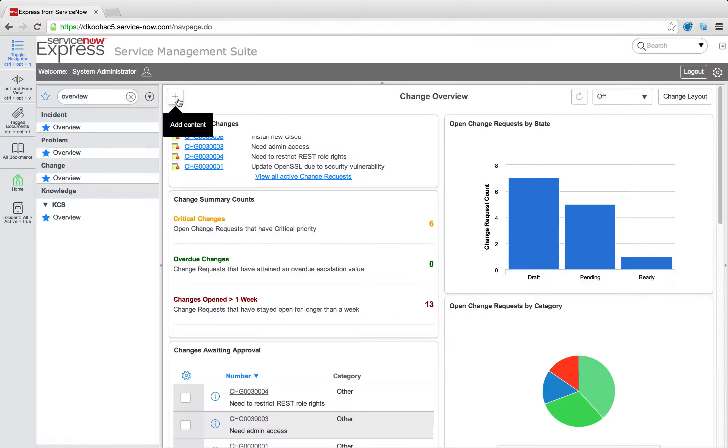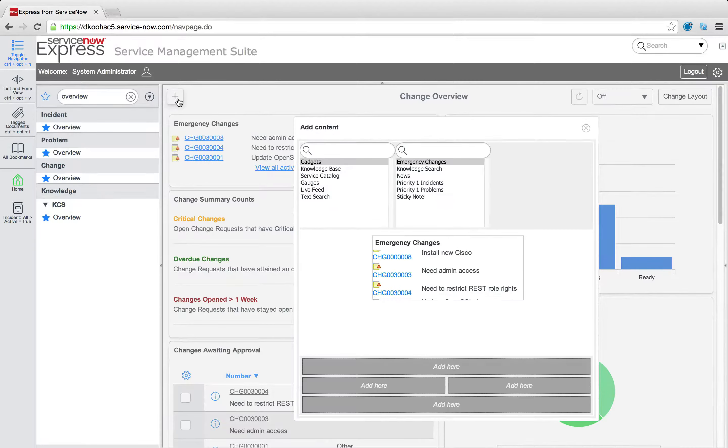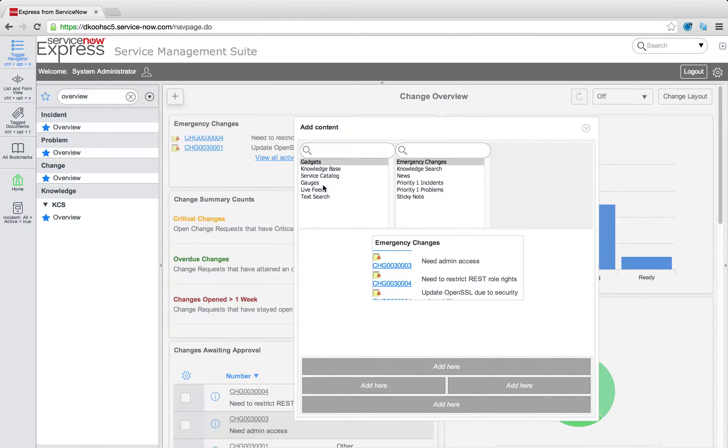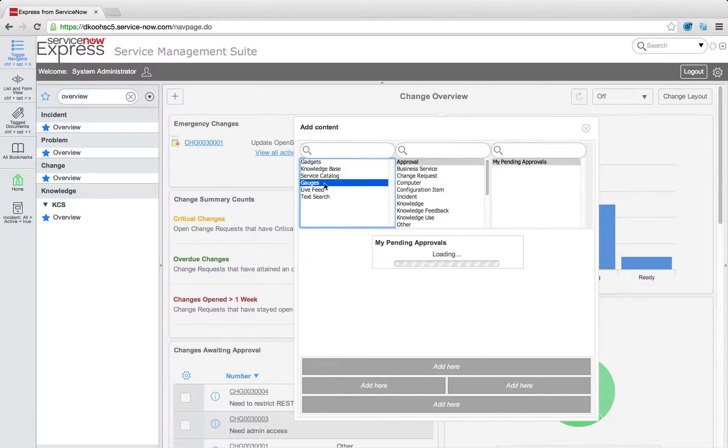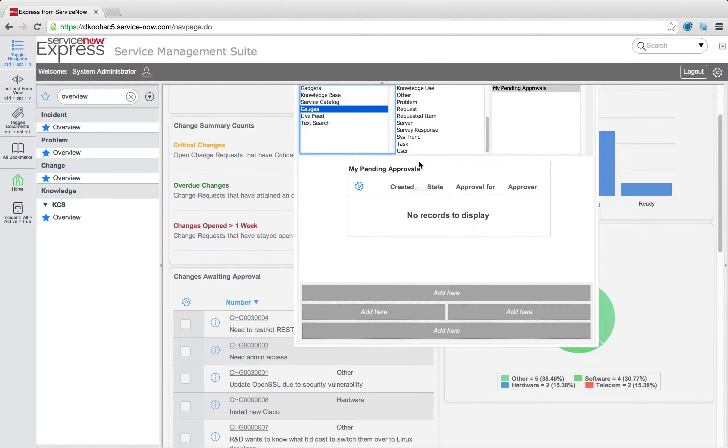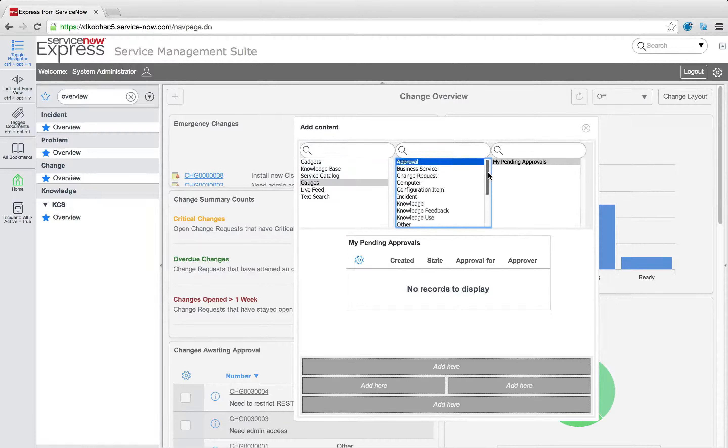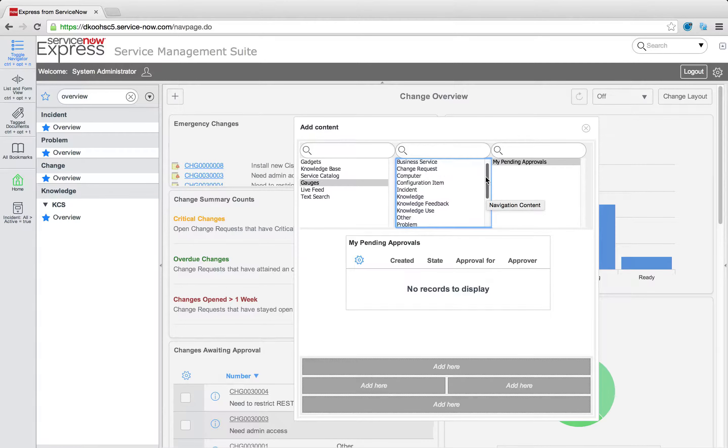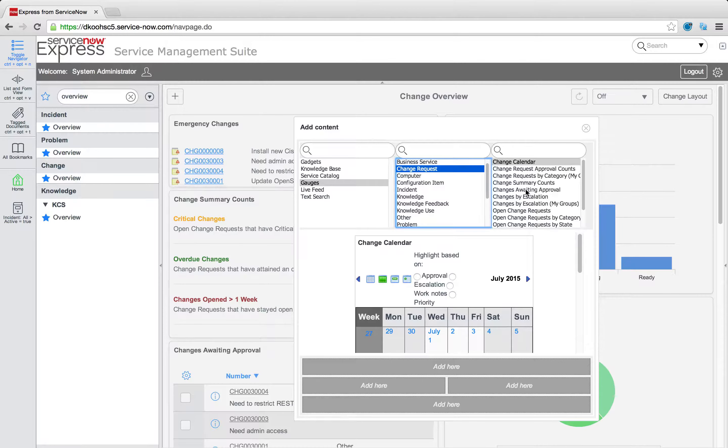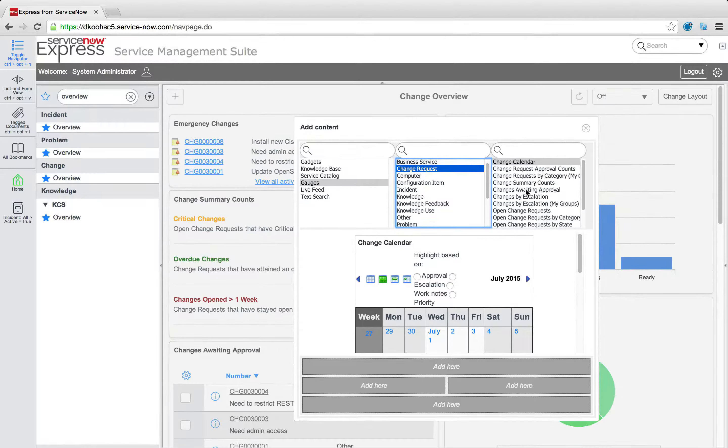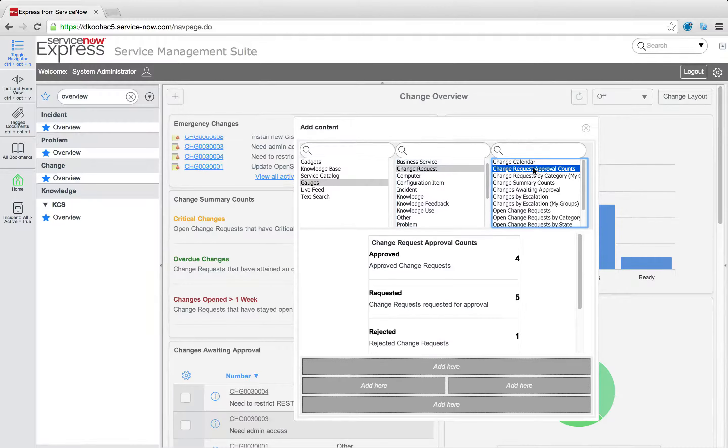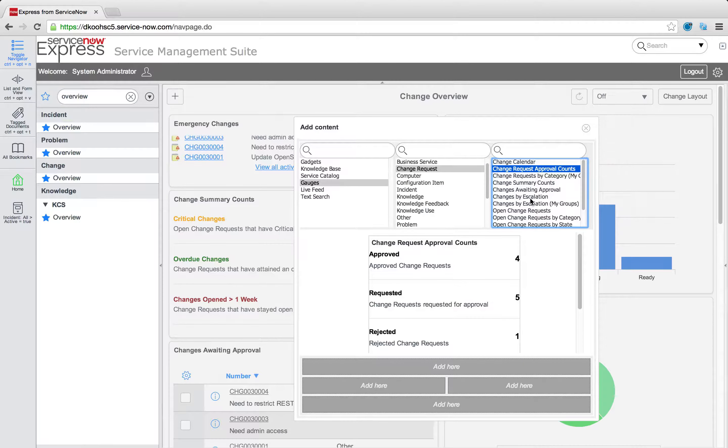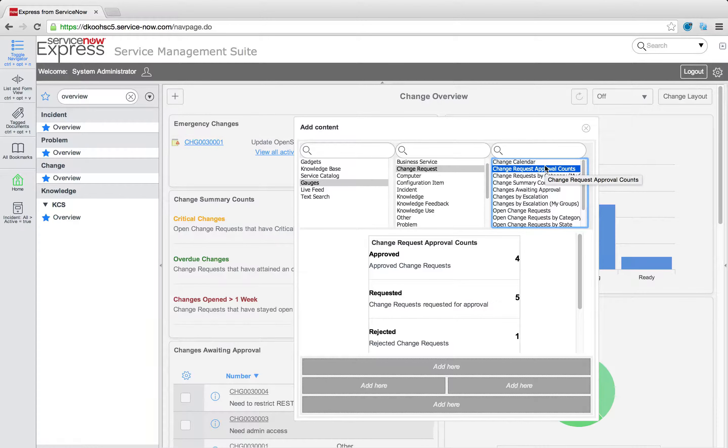That report that you turn into a gauge will then immediately be available to add to one of these homepages. And again, it's via a simple plus navigating over to their gauge and the table of data that is on. So for change here, I'm interested in my change table. So I select change request. And from there, I'll be able to pick exactly what it is, what that report is that I've created that I want to add on the home page.